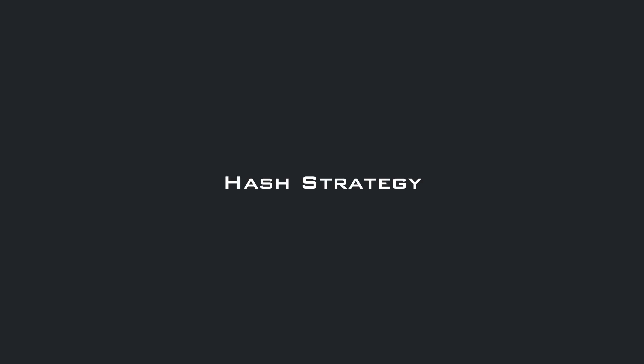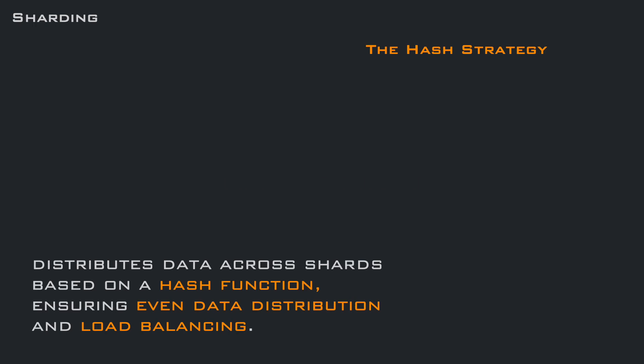If you just need to distribute your data across machines, there is another strategy. The hash strategy. In this case, you don't need a routing table. Data is distributed based on a hash function, ensuring even data distribution and load balancing, reducing the chance of hotspotting.